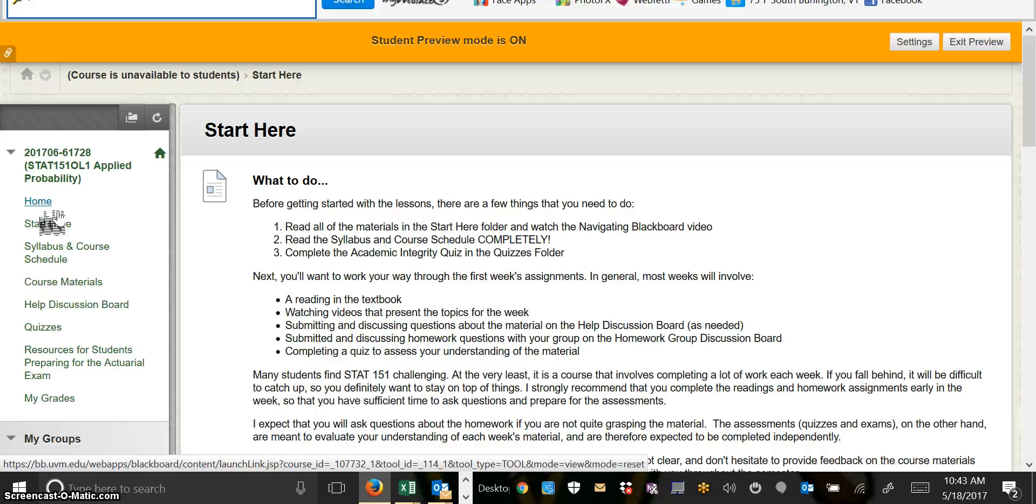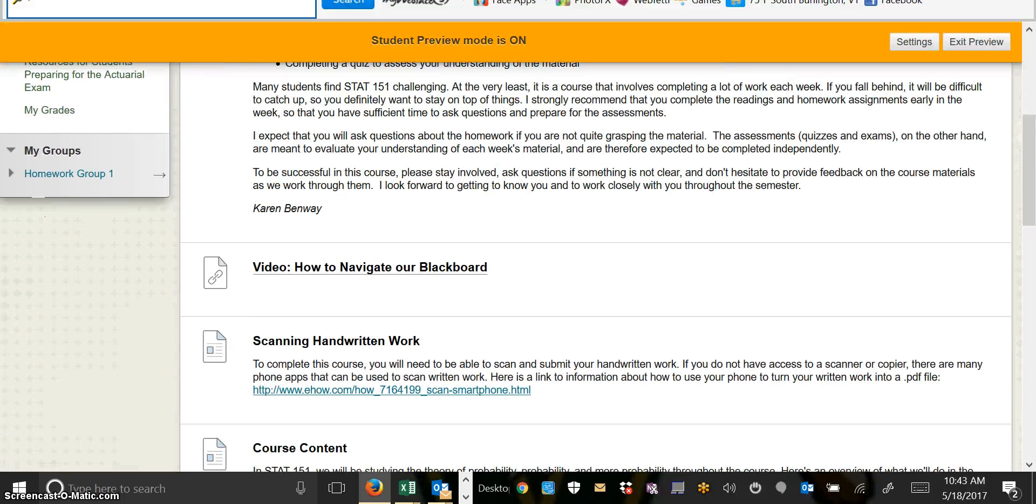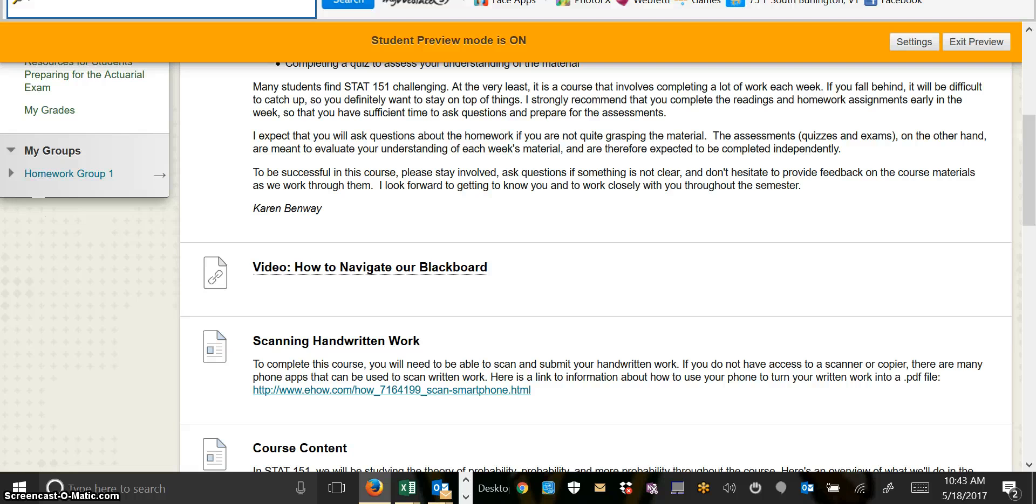First, you'll see a list of some things to do to get yourself off to a good start. Then there's a link to this video so that if there's something that you forget how to do or where to find, you can always refer back to the video.